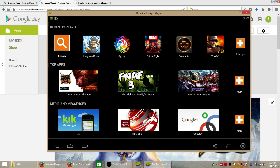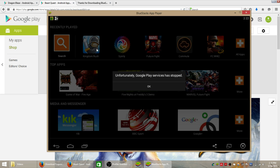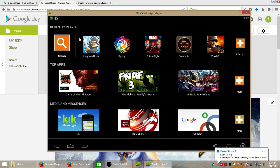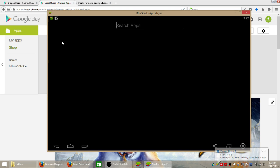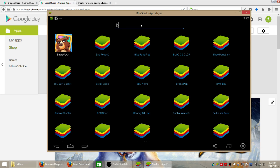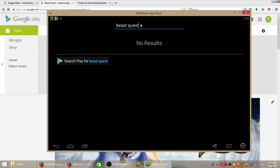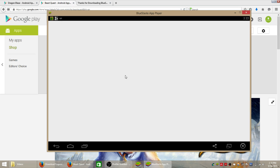So if this is your first time using BlueStacks it'll probably be blank but we're going to search for a new game. We're going to click the search button here and in the search box type in beast quest and then hit enter on your keyboard to search for that game on the Google Play Store.